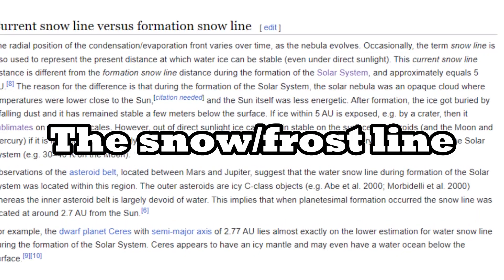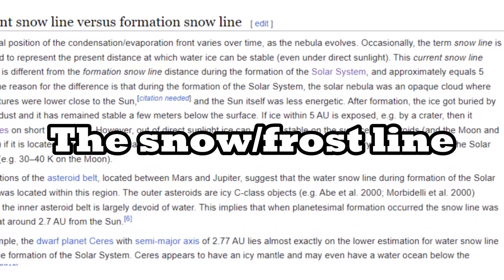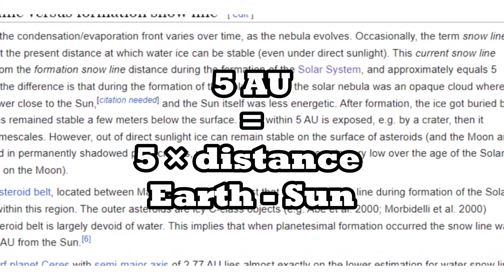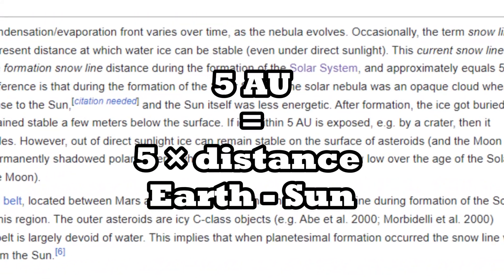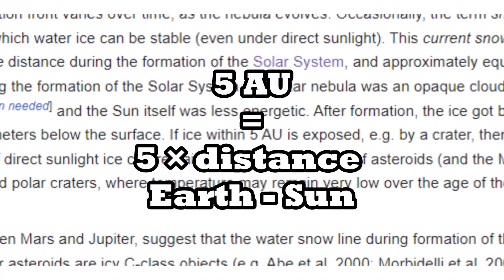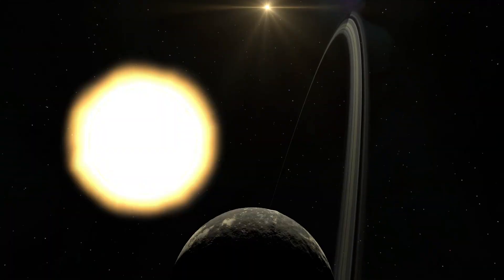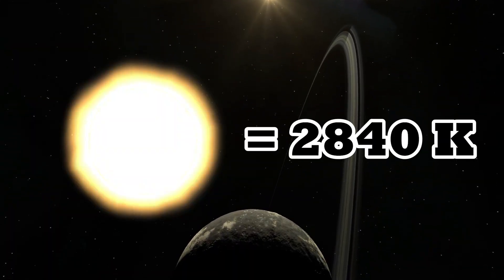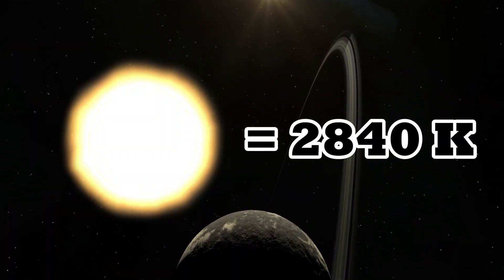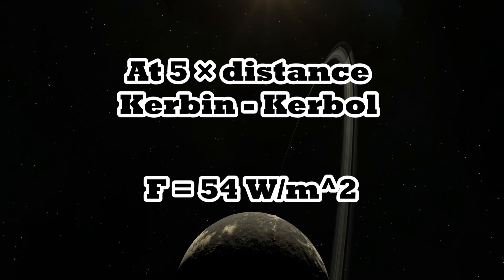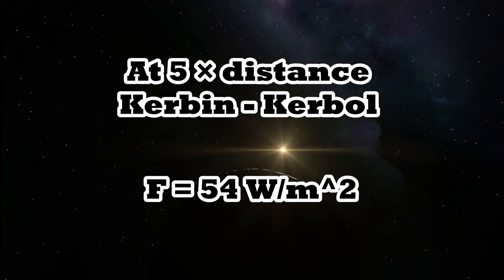But the distance where this starts to happen in the real solar system is about 5 astronomical units. This also happens to be the case in the Kerbal system. With a temperature of 2840 kelvin it gives an output of around 54 watts per square meter.